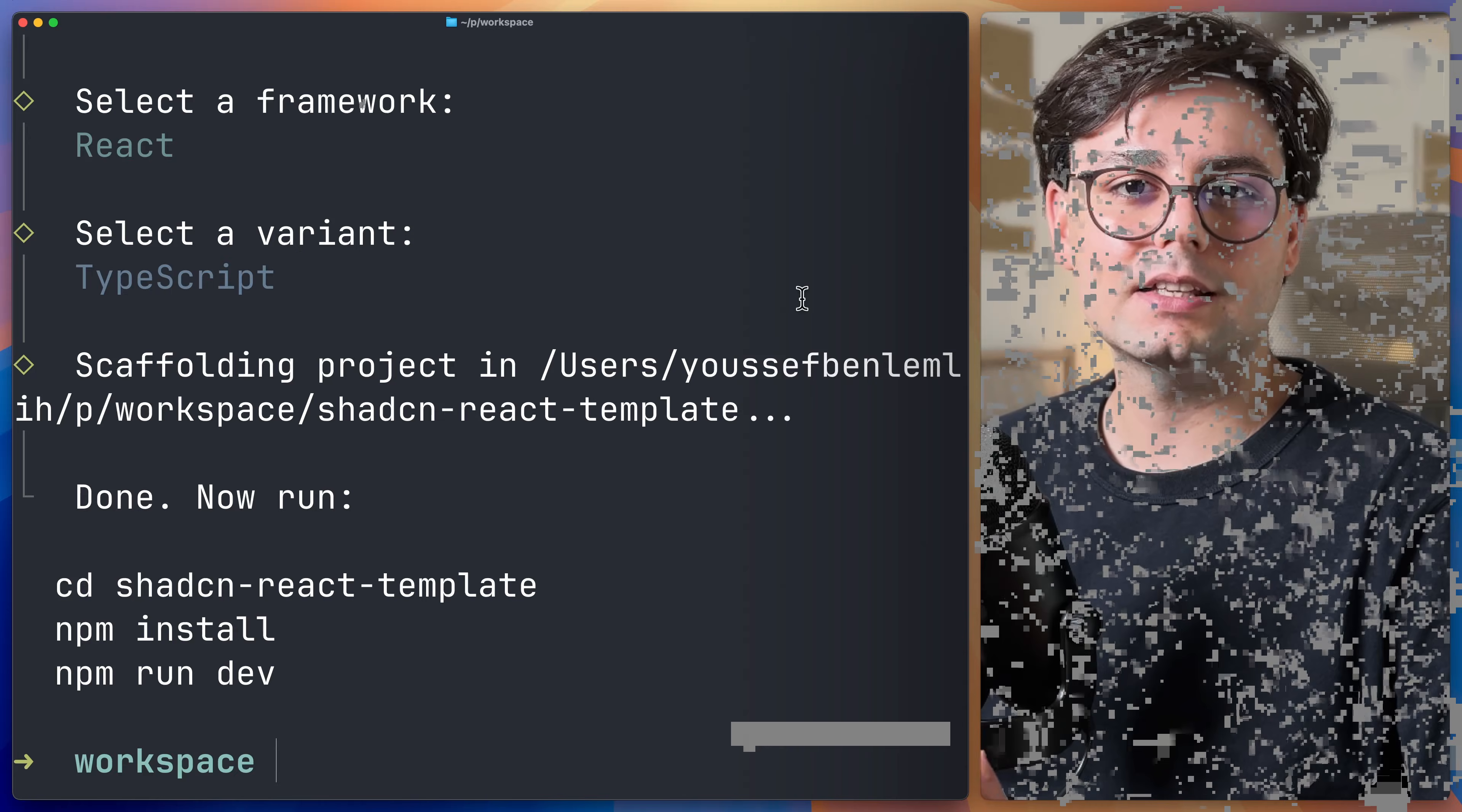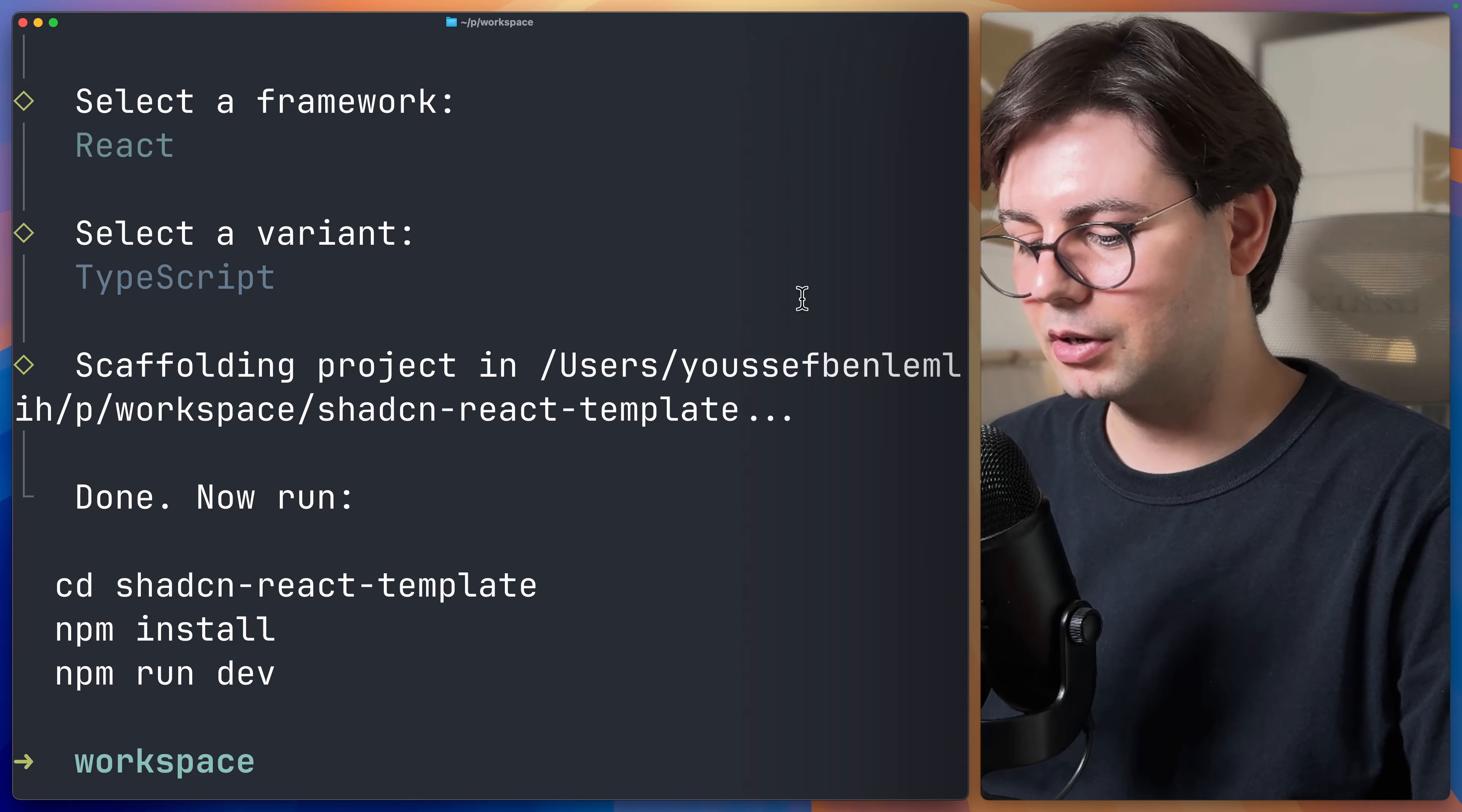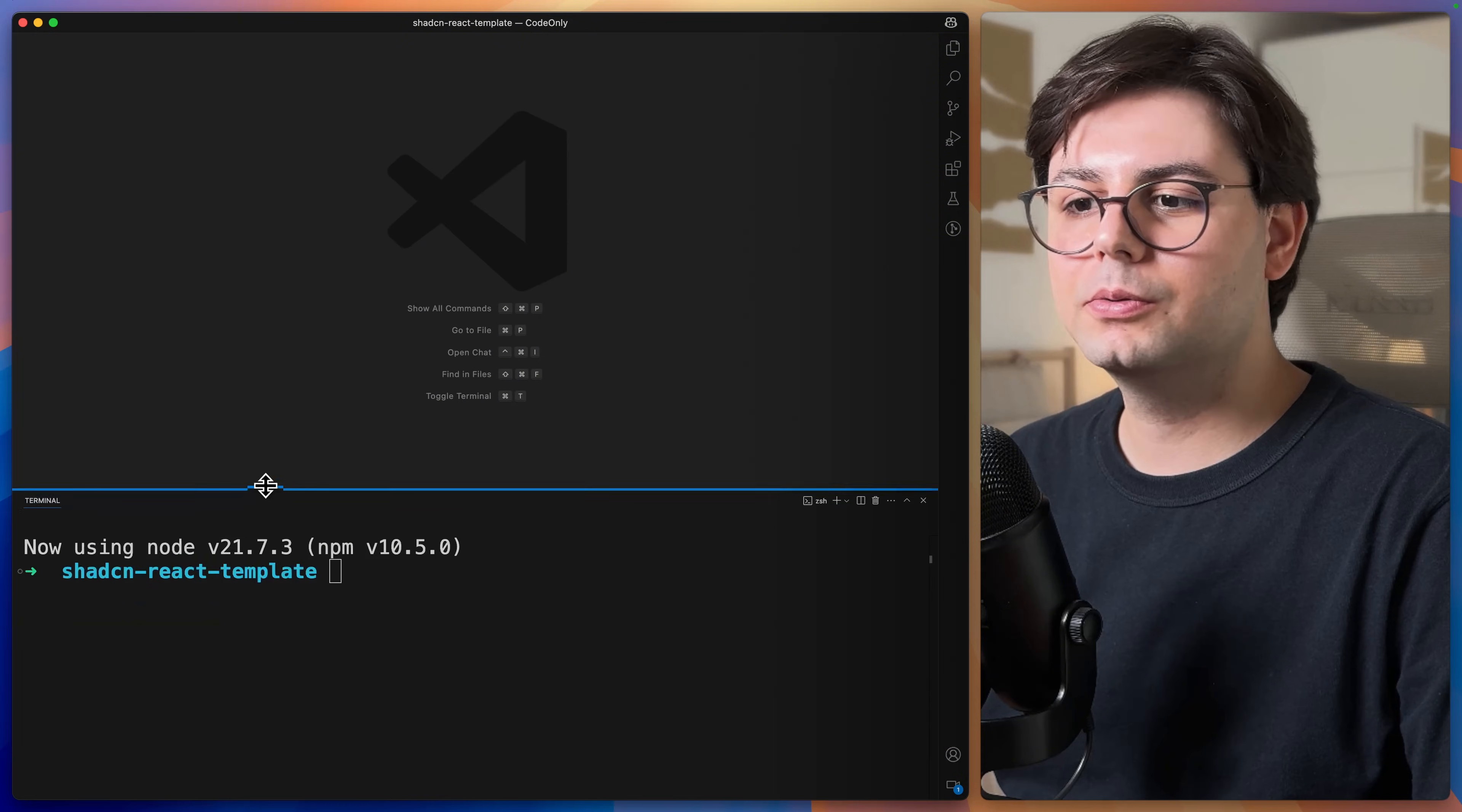Now this has created a project, so let's go ahead and open it in Visual Studio Code. I'm just going to run code, and then I'm going to copy this folder name. Inside Visual Studio Code, we can open the terminal again.